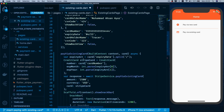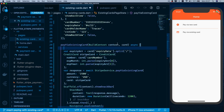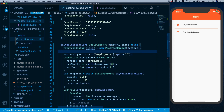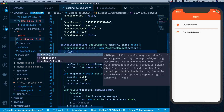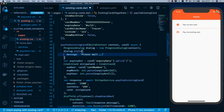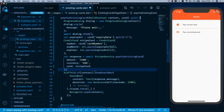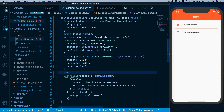With the package imported, in the existing card payment logic I create a ProgressDialog passing the context, set dialog.style with message 'please wait', then call await dialog.show() at the start of the transaction. Before showing the snack bar at the end, I add await dialog.hide() to dismiss the loader.